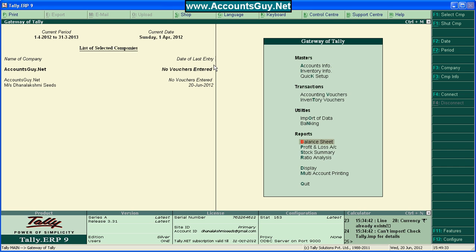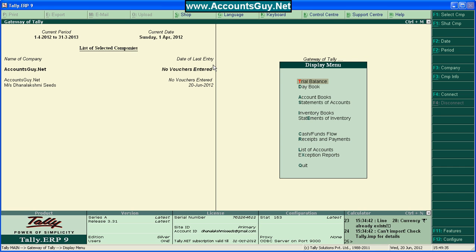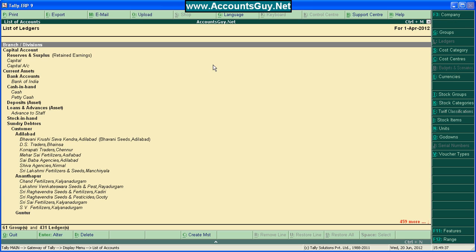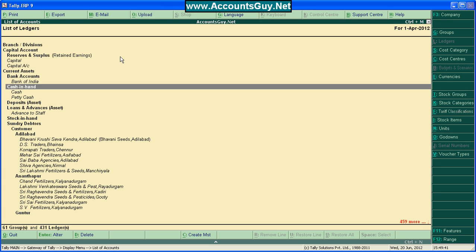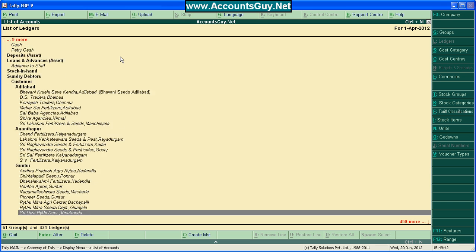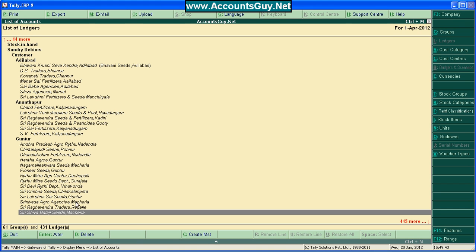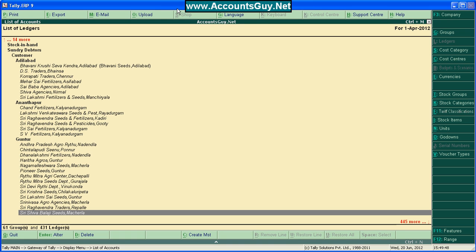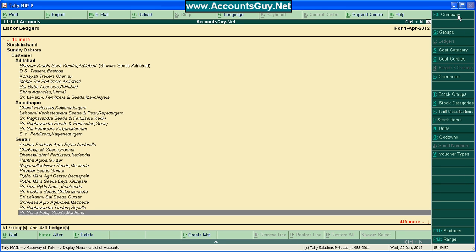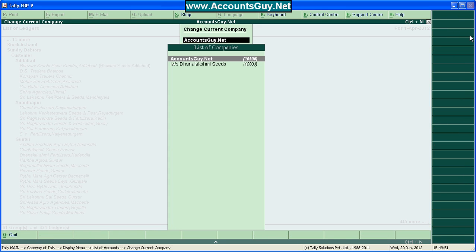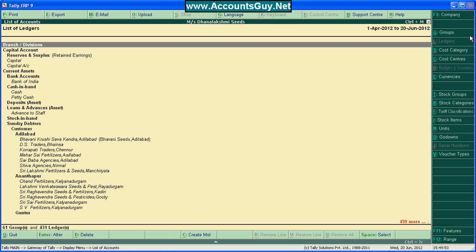List of accounts. So, we are here in AccountsGuide.net company. Here are the number of ledgers. You can see at the bottom of the screen 61 groups and 431 ledgers are there in AccountsGuide.net. Check with your source company. Here is also 61 groups, 431 ledgers.